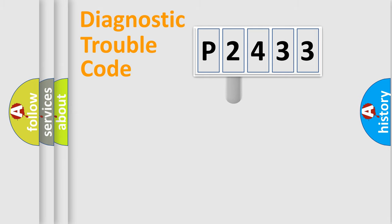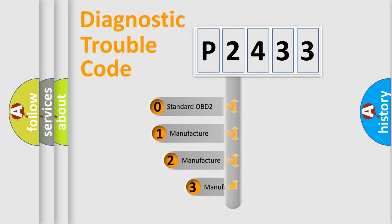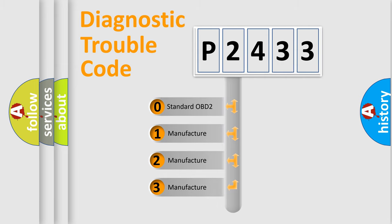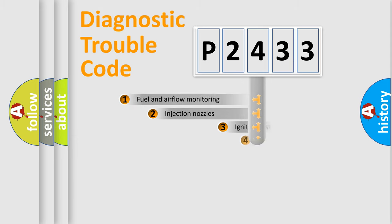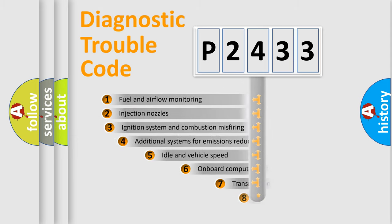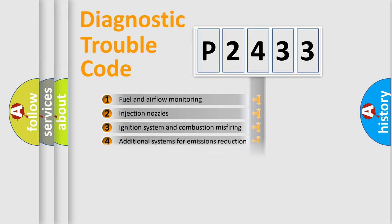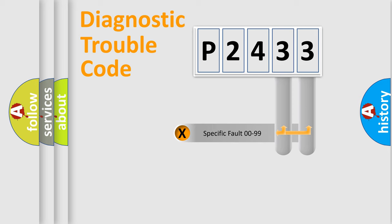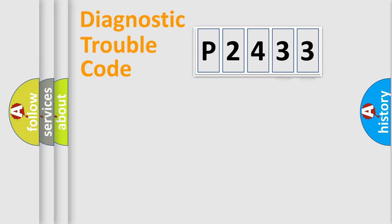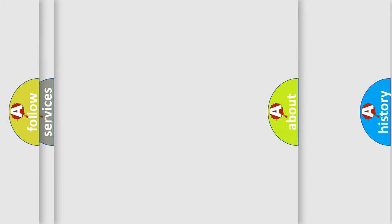This distribution is defined in the first character code. If the second character is expressed as zero, it is a standardized error. In the case of numbers 1, 2, 3, it is a manufacturer-specific error. The third character specifies a subset of errors. The distribution shown is valid only for the standardized DTC code. Only the last two characters define the specific fault of the group. Let's not forget that such a division is valid only if the second character code is expressed by the number zero.